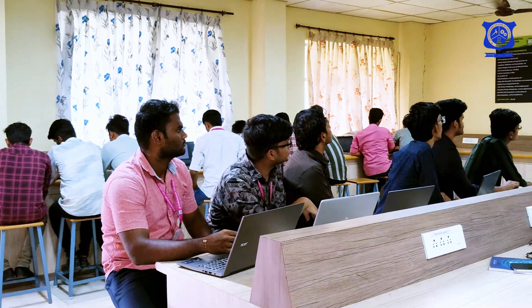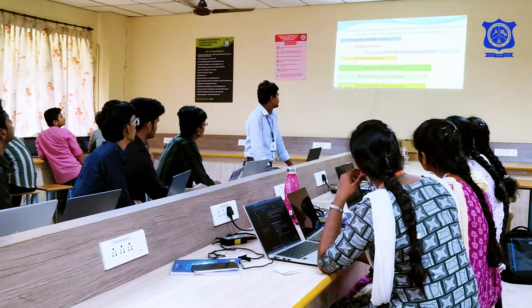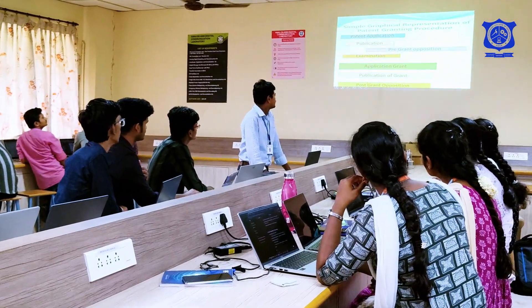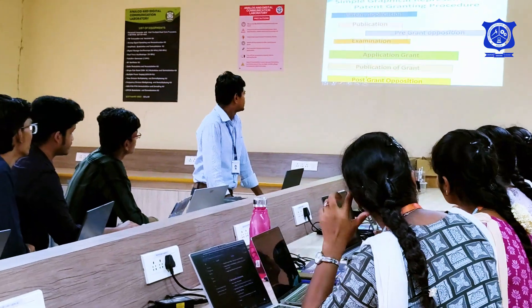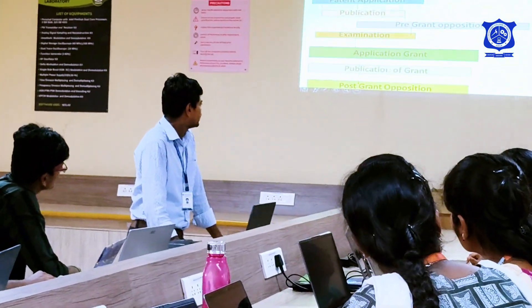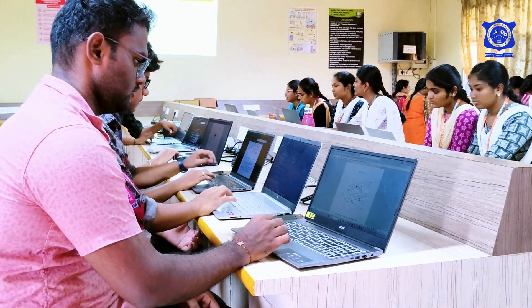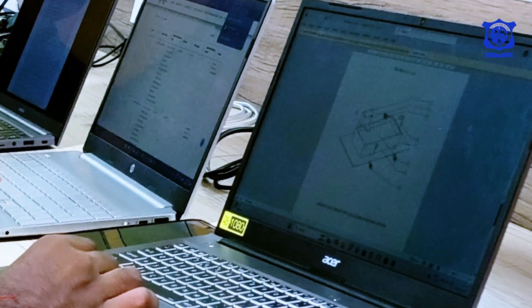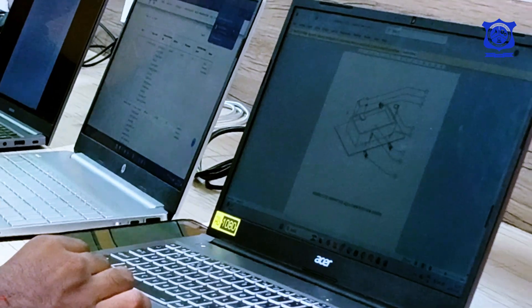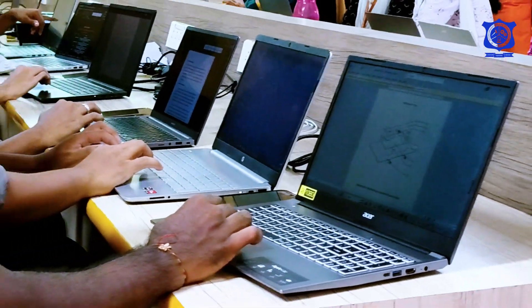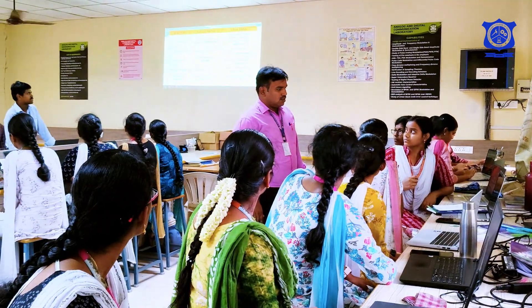We have conducted a one-day workshop in Intellectual Property Rights and its requirements — what are the steps involved in the IPR patenting process, especially for students on how to convert their project idea into a patent. For example, utility patent, design patent, or copyrights. Our students have very good ideas but they don't know how to navigate the IPR process and what documents are required.